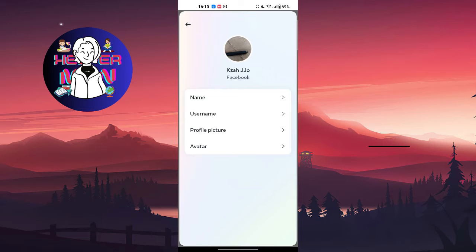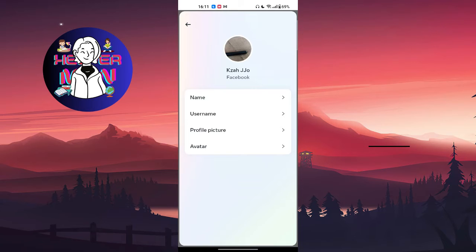When you're in the app management section, search for Facebook. In the Facebook settings, click on the stop button, then go to your storage usage and tap on clear cache.